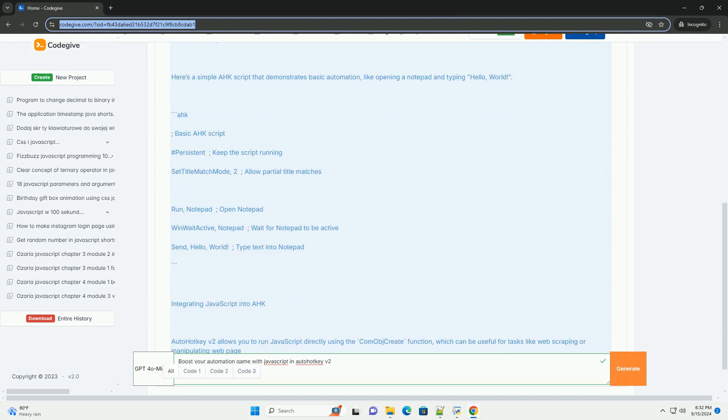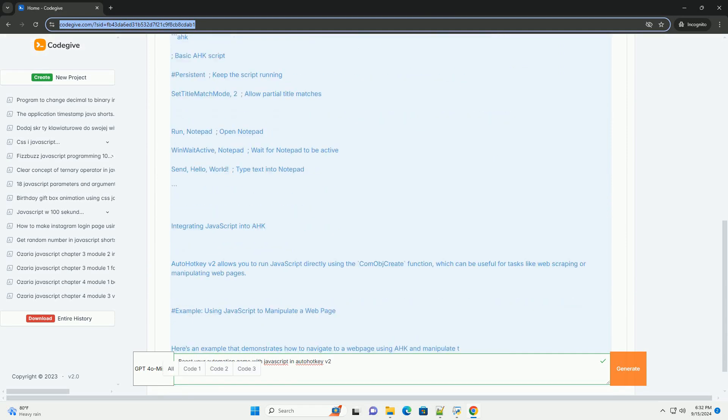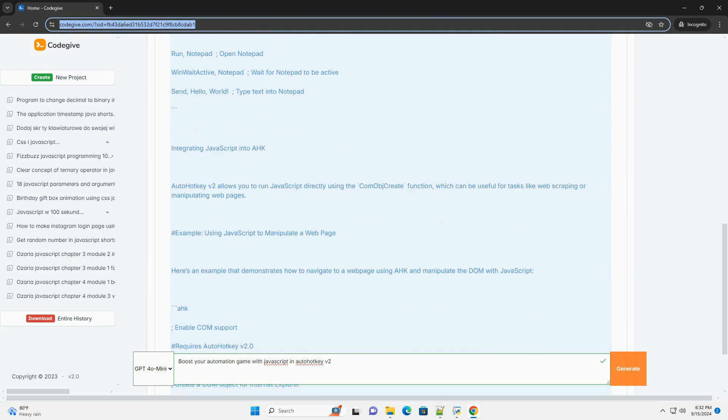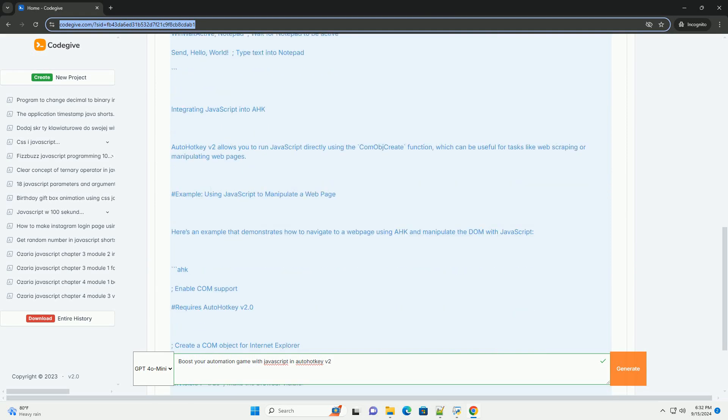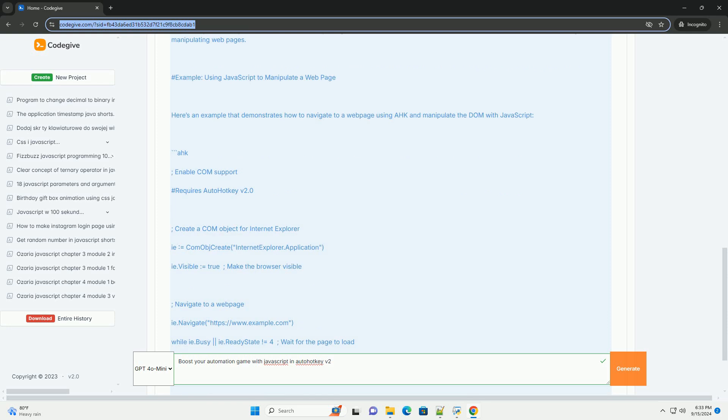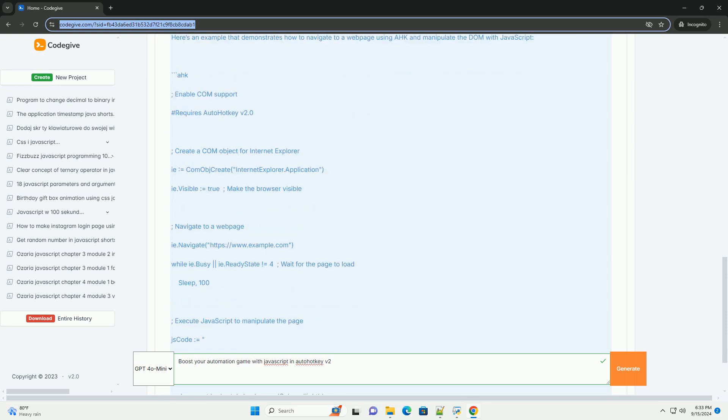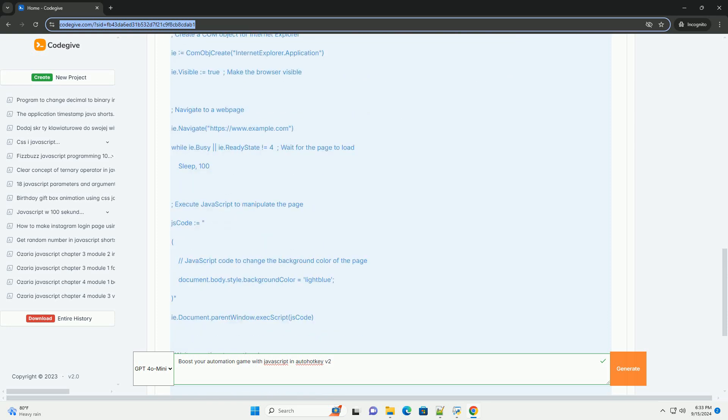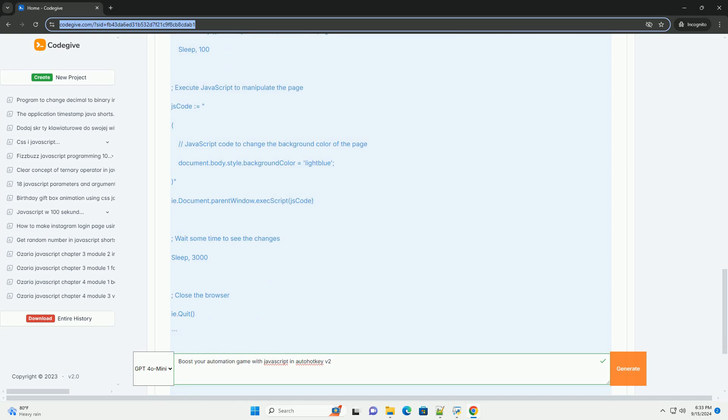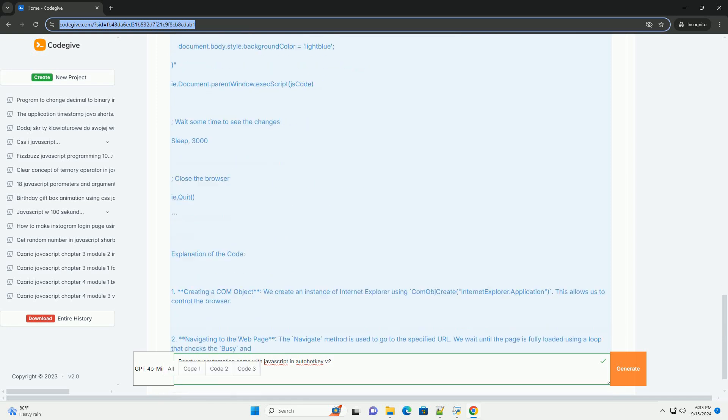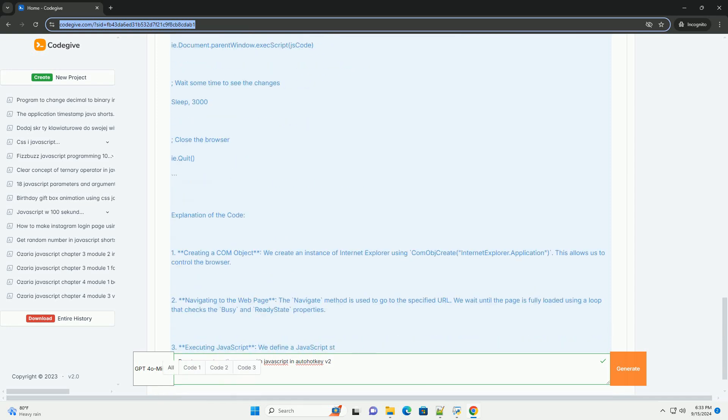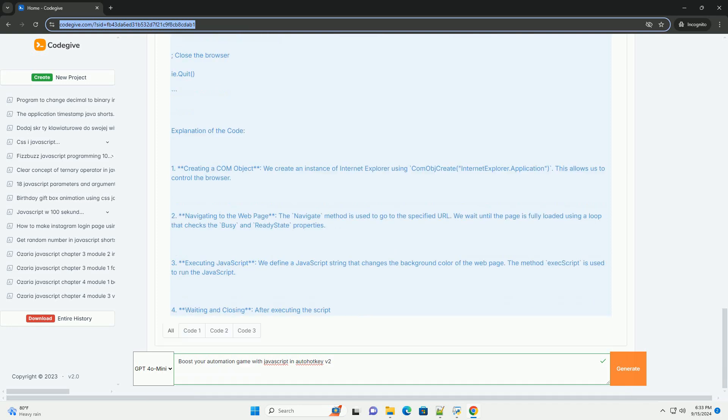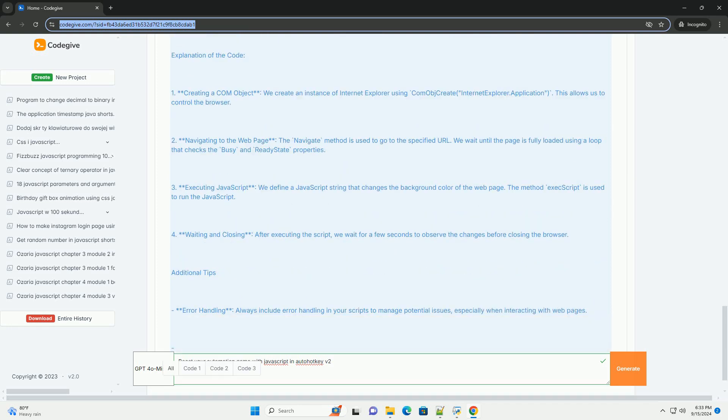AutoHotKey2 introduces improved syntax and features that allow for seamless integration with JavaScript, enabling developers to create more sophisticated automation scripts. By using JavaScript's advanced functions and object-oriented capabilities, users can manipulate data and control applications with greater precision.